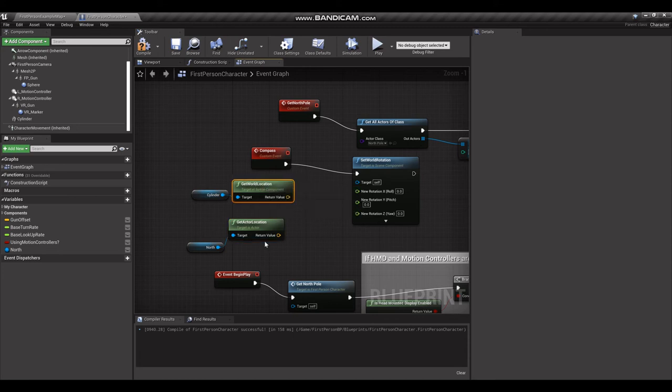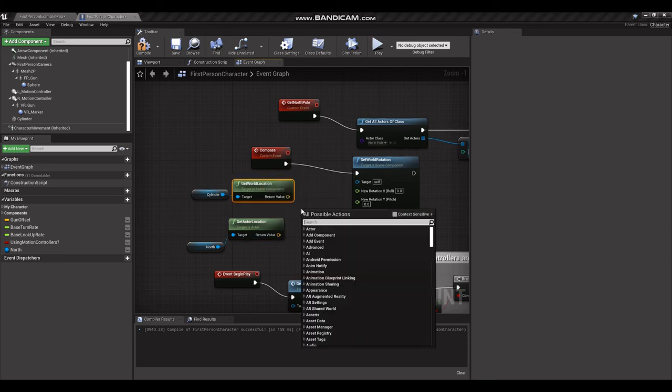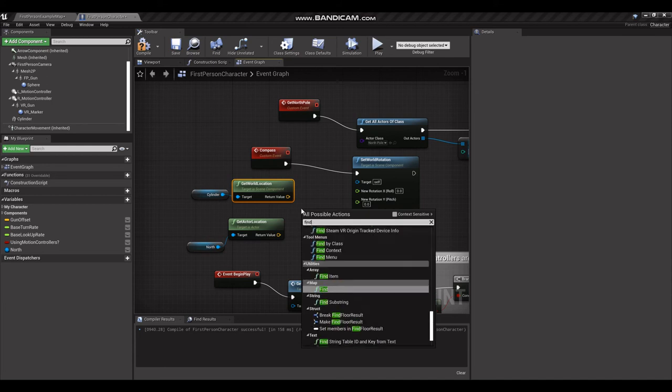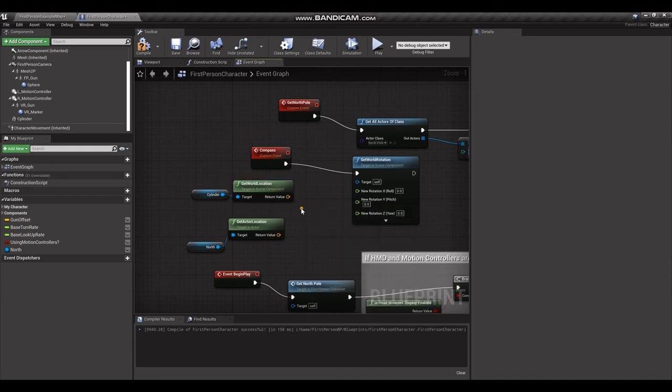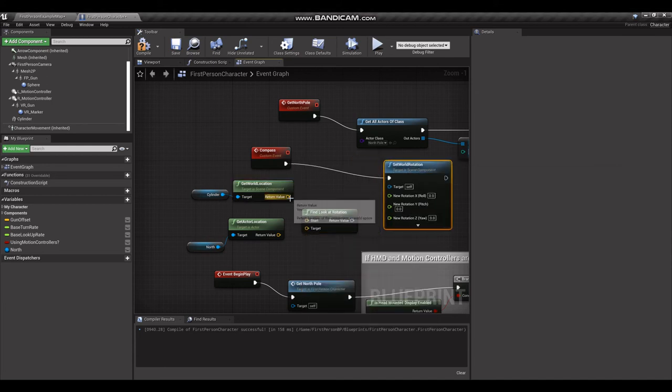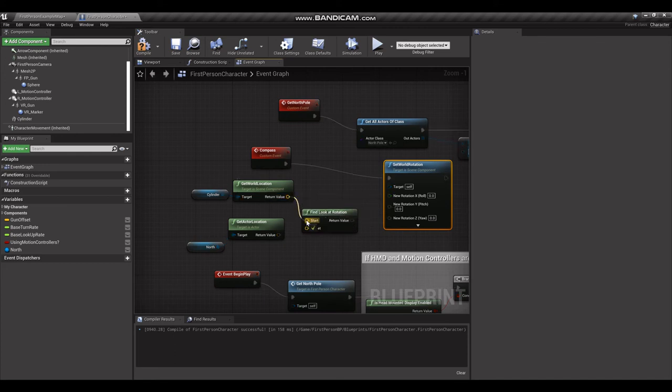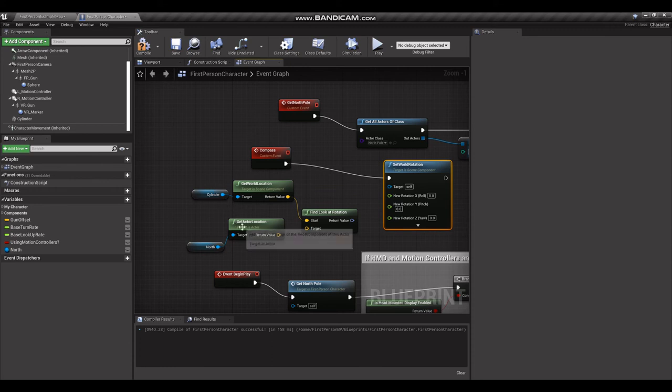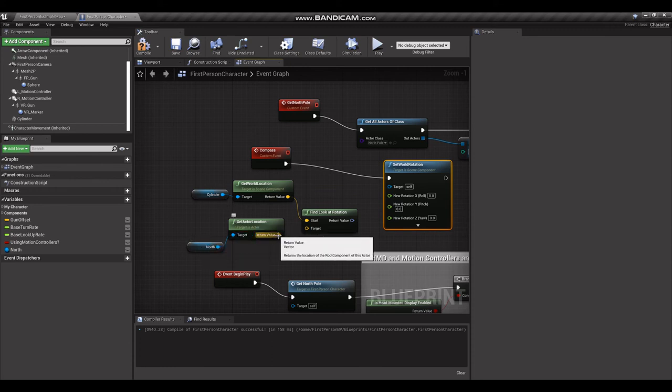So now that we got these two vectors, we can grab our Find Look at Rotation, which is a handy little node that'll help us look from our cylinder, or it should be, this is the needle of our compass, and it's going to point at the North Pole.